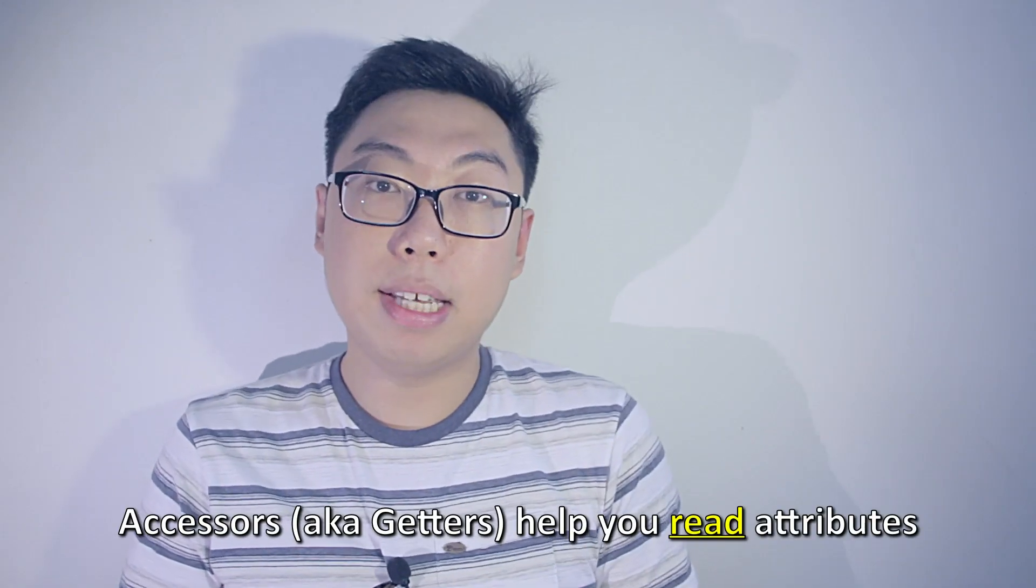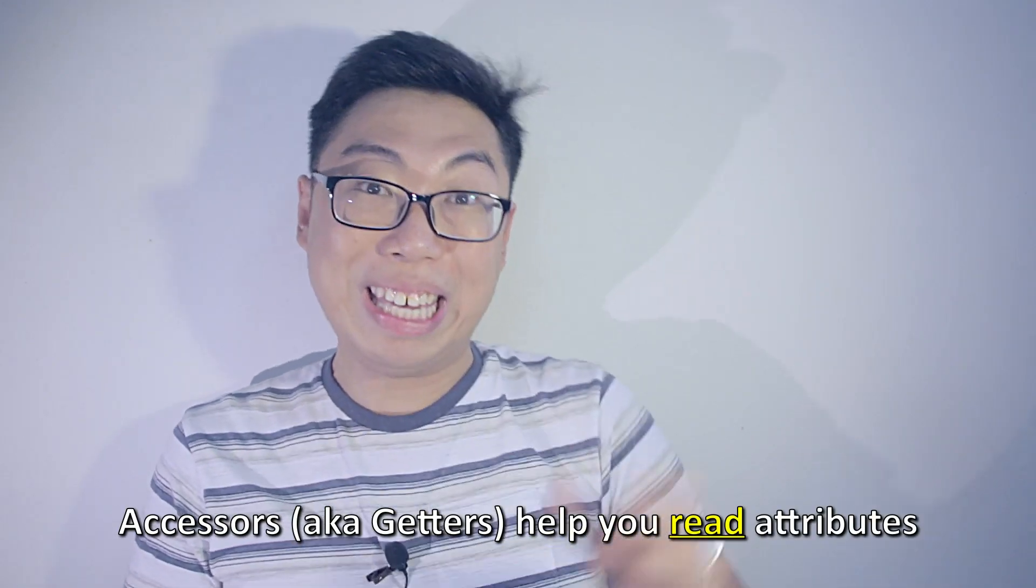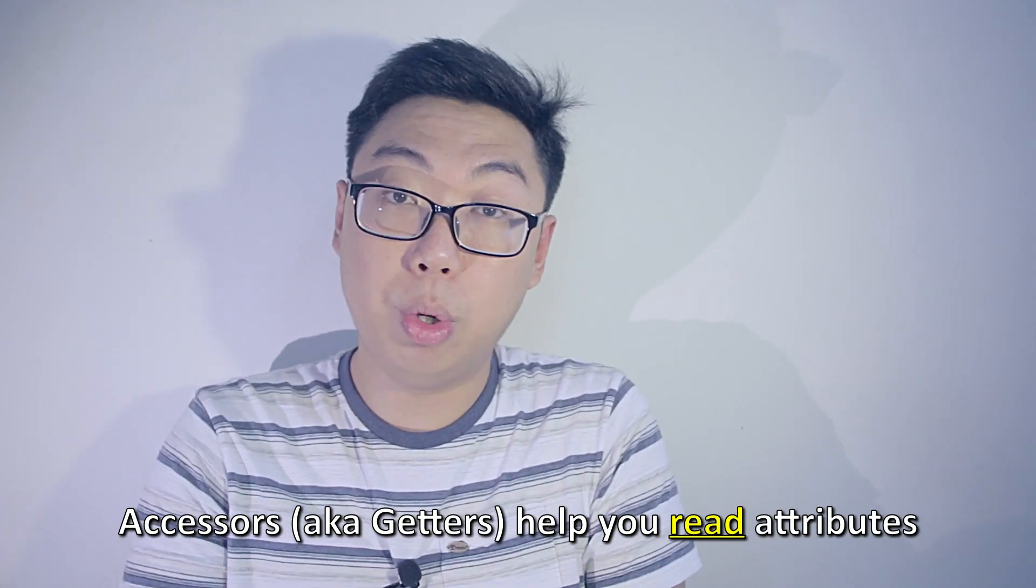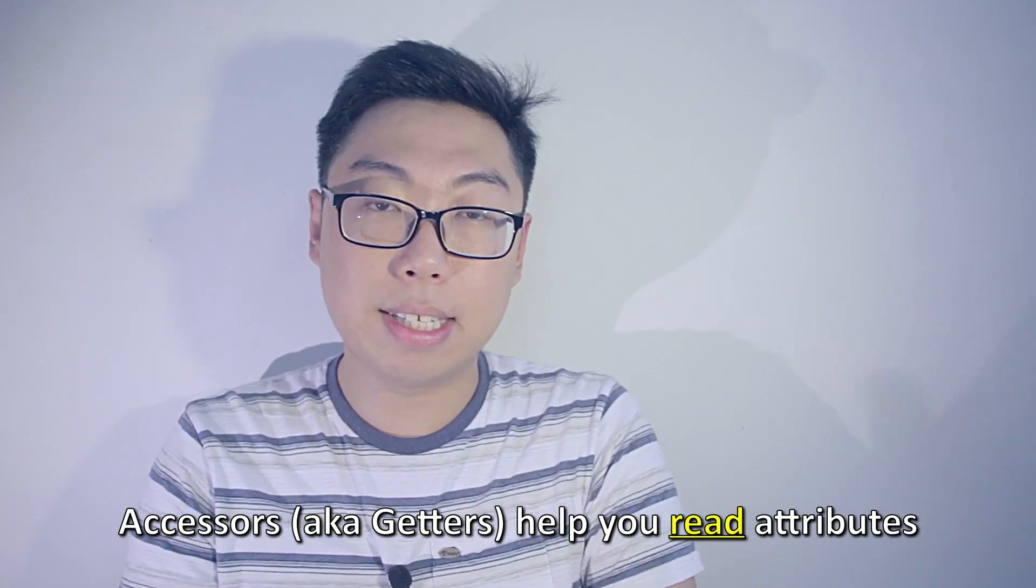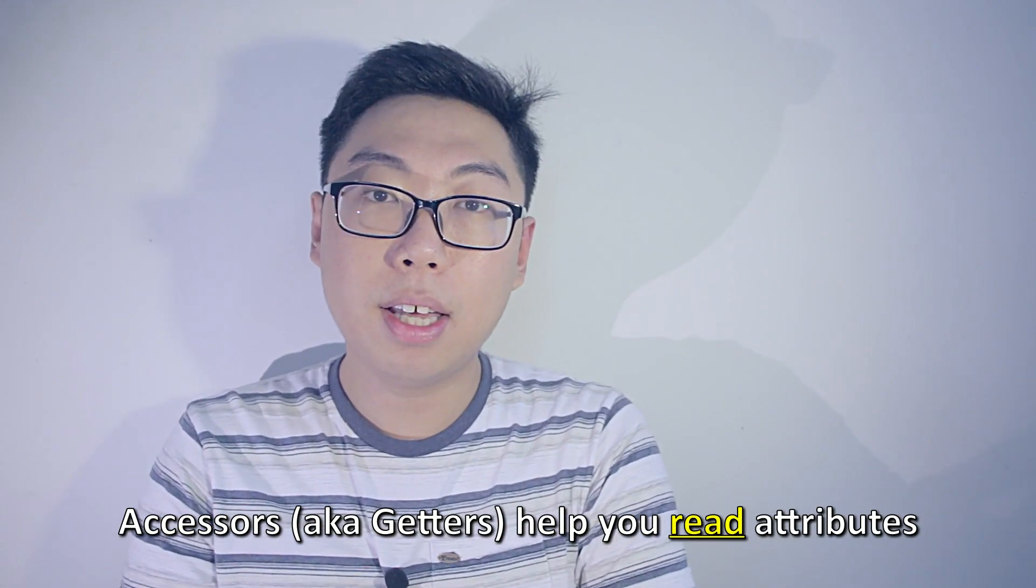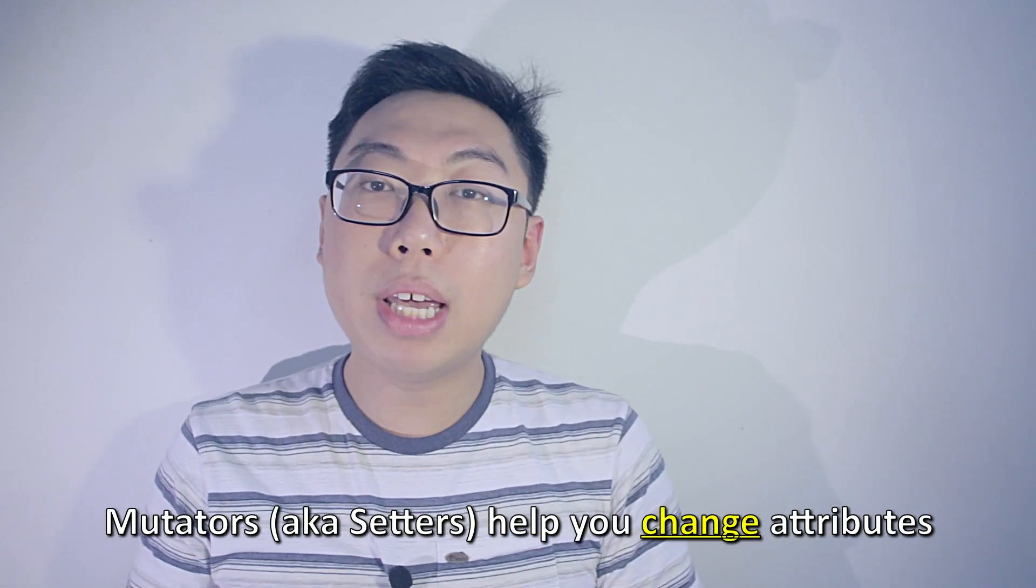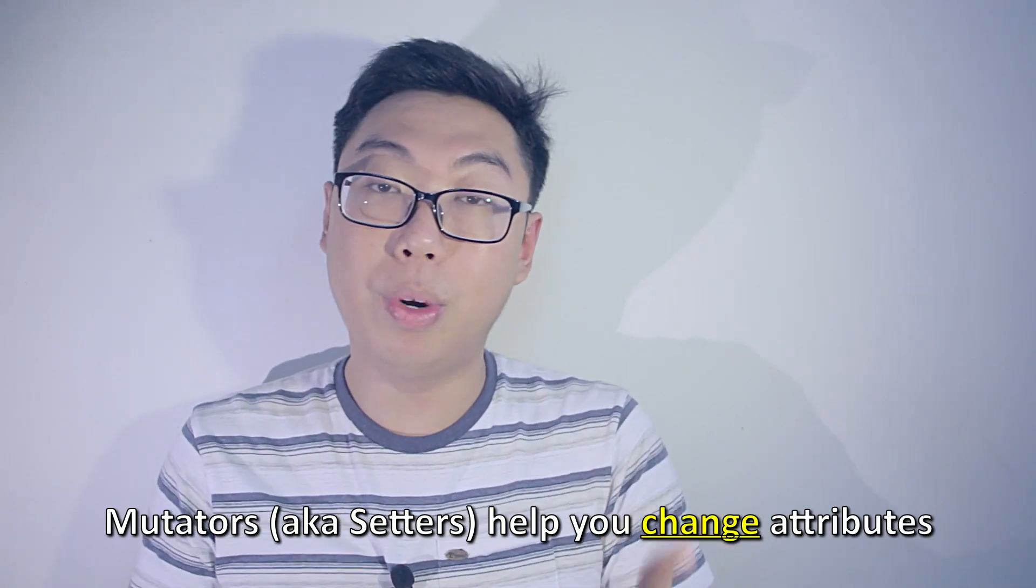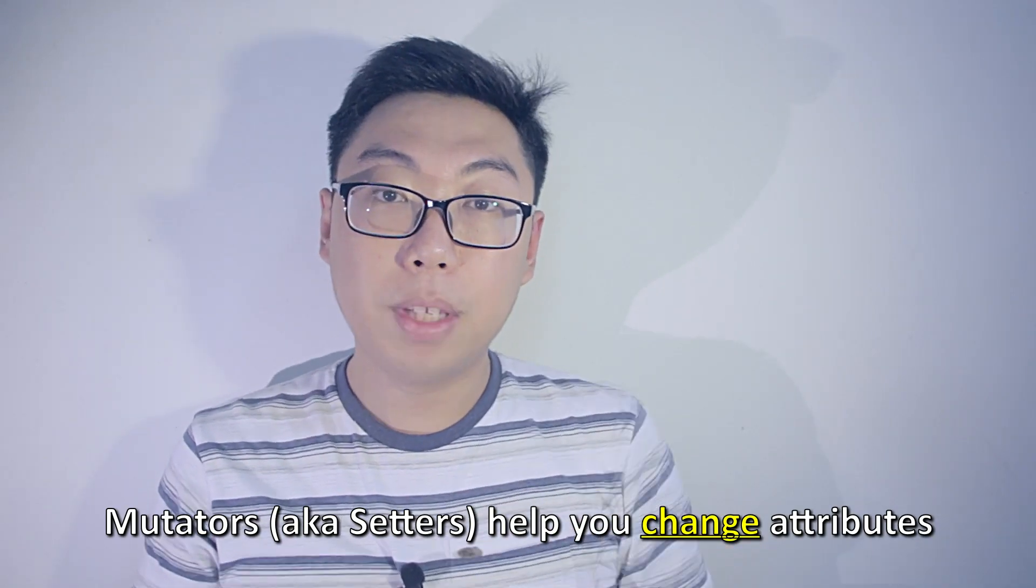An accessor, as its name implies, is a way for you to get stuff, so that's why it's also known as getters in some cases. And a mutator is a way in which you can change stuff, also known as a setter.